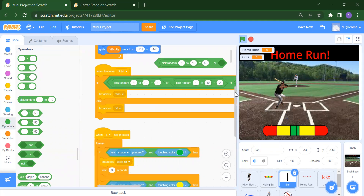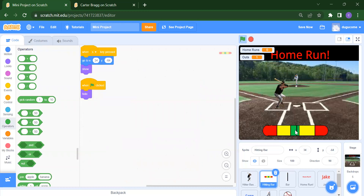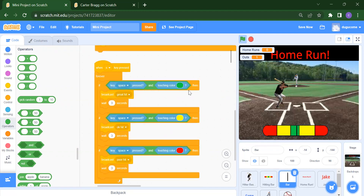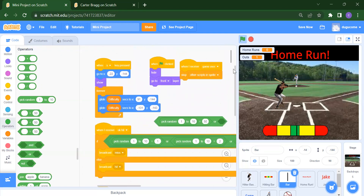When S key is pressed, if the ball touches the green color it broadcasts 'great hit'; if it touches the yellow color it broadcasts 'okay hit'; if it touches the red color it broadcasts 'over head.' That is the complete ball-contact logic — it's straightforward once you understand the color zones.